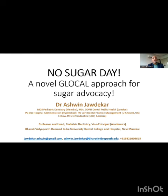What is a global approach? We all have heard 'think globally, but act locally,' haven't we? But I'm going to talk about how to act locally and reach globally in the context of sugar advocacy.